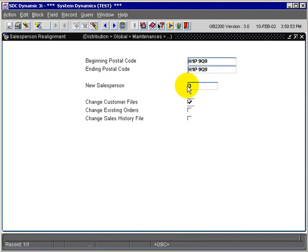whatever salesperson, it will be reassigned to Salesperson Number 3. So in our example, it was Salesperson 2 for the customer that we retrieved.